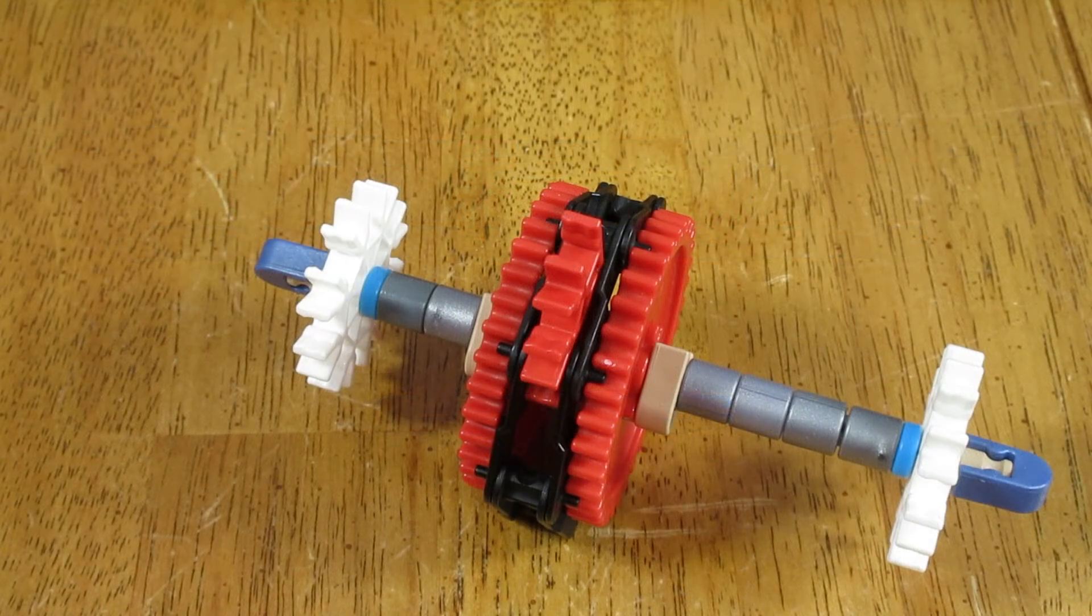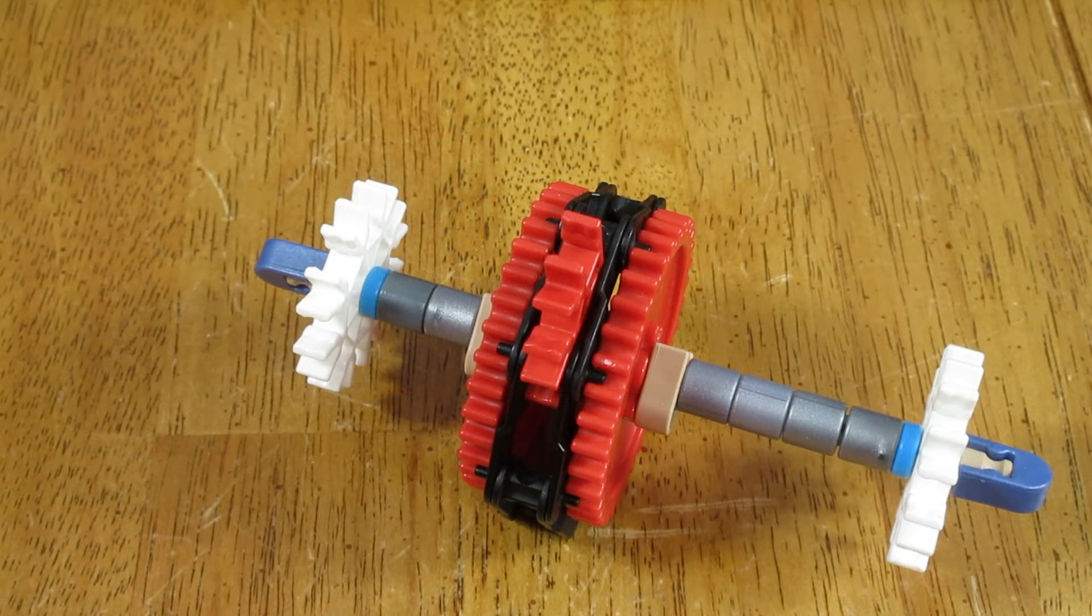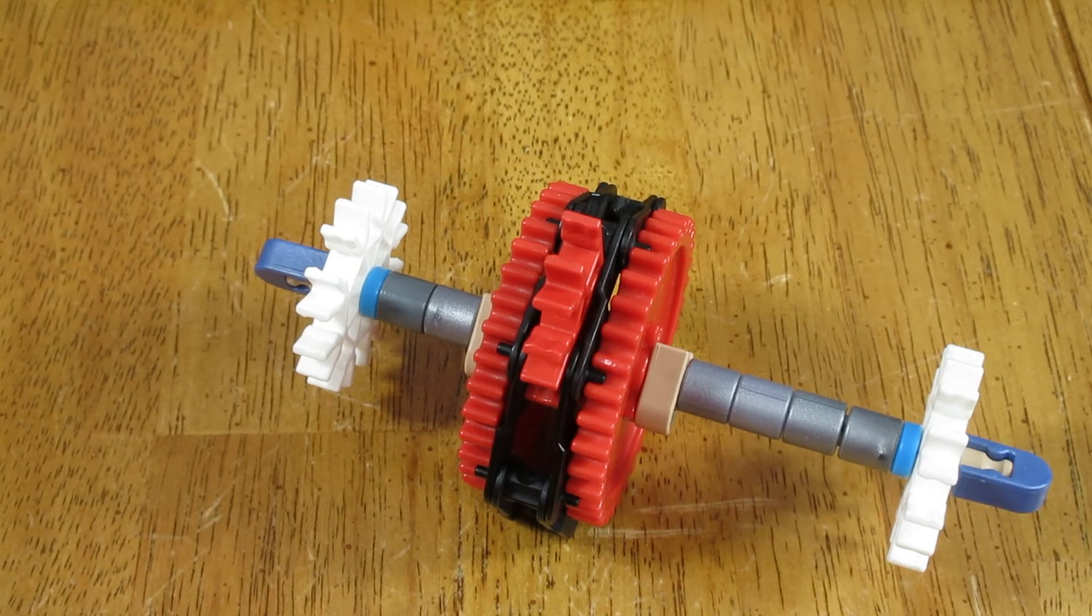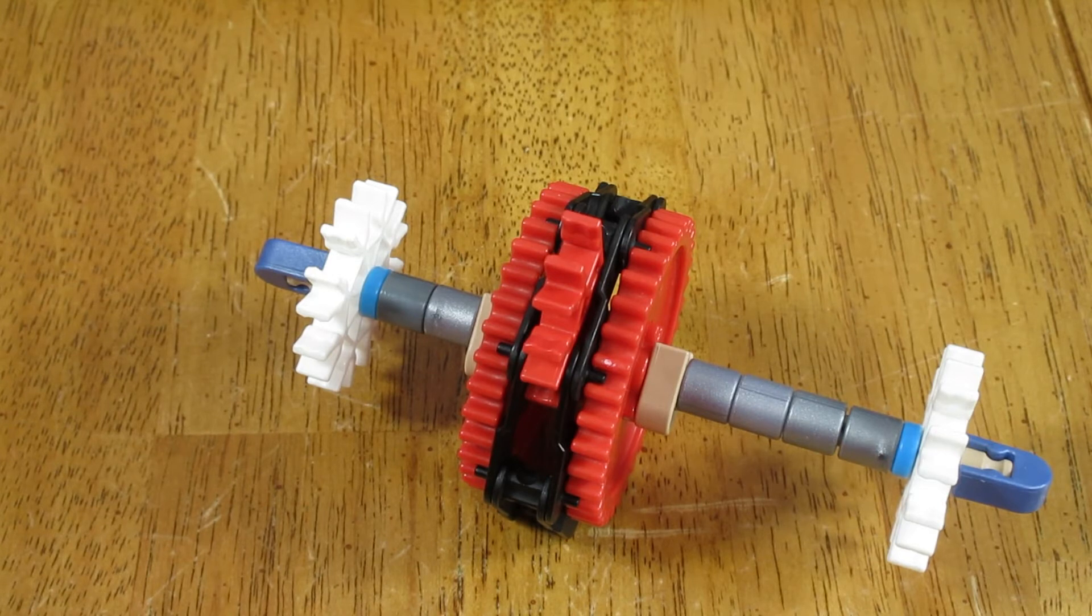Mount the chain with the hooks facing inwards and pointing in the direction that the chain will move. Note how the gear pins fit into the two gears, preventing the chain from slipping.